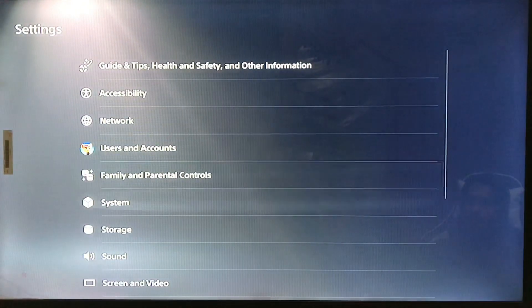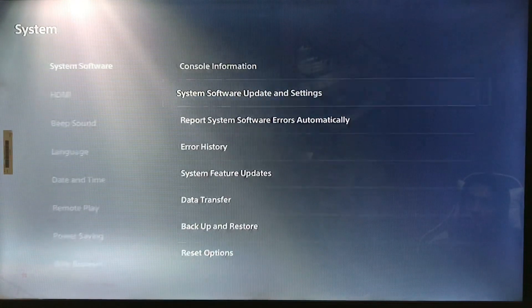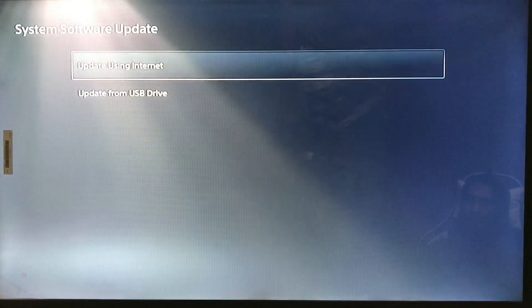Go to Settings, then to System, and then System Software Update Setting. You can update the system software to the latest version.